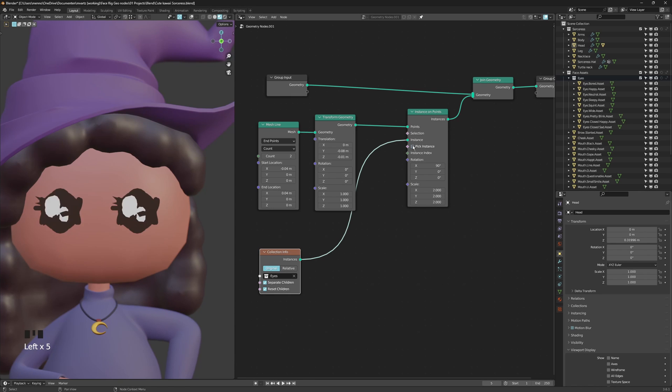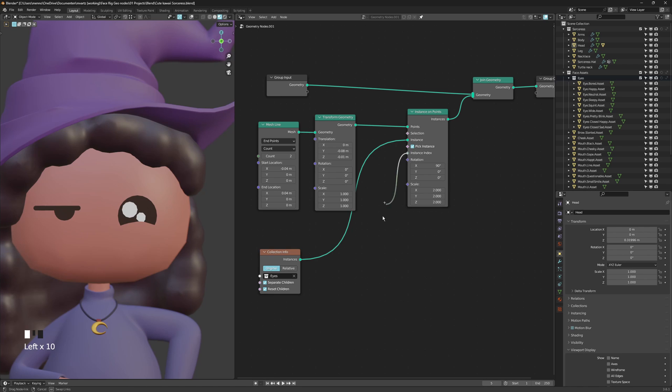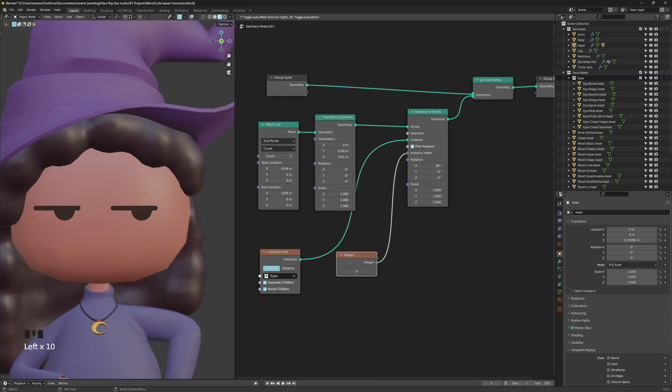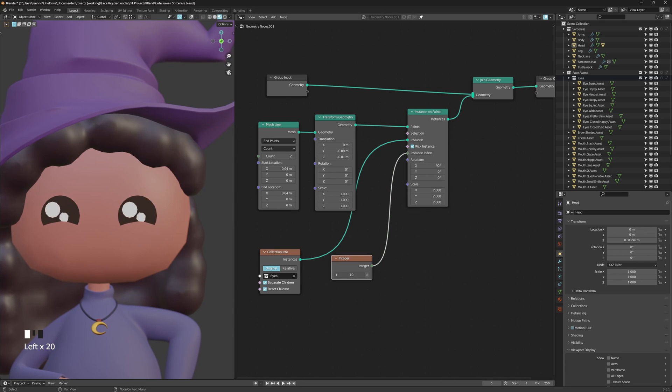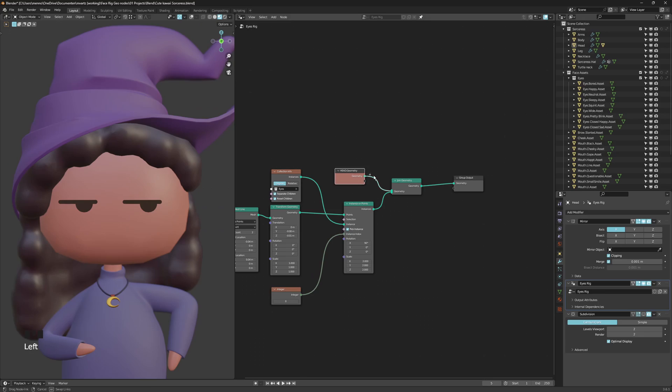Of course we want to have the ability to control this. So we're gonna drag from the instance index diamond right here and that creates a line and when you let go of that line it creates a new node or you can create a new node. I'm gonna use the integer and if you switch them from 1 to 9 because we have nine shapes you can see that they switch the eye shape. And this is in essence what we need. However we also want to introduce some exciting new functionalities. We want to be able to control a lot of things.